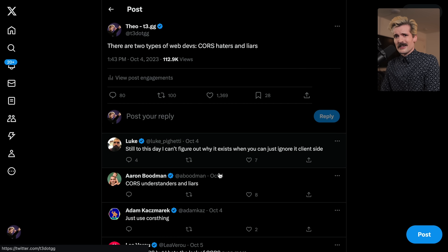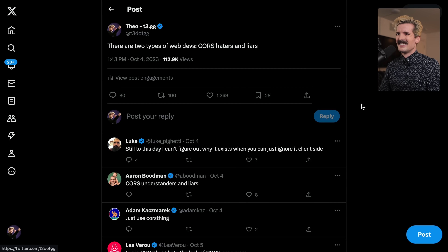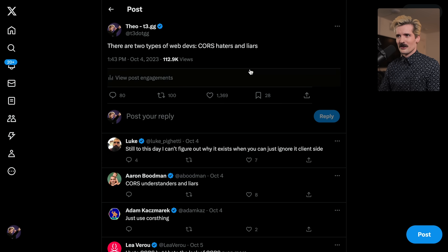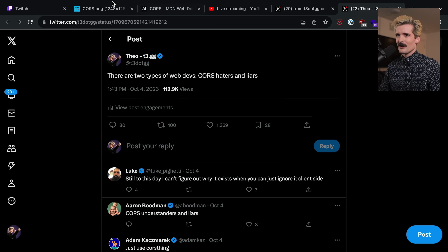I want to showcase this tweet — me complaining — because CORS is straight pain, as this tweet's response really shows. The vast majority of developers that have worked with CORS have had a bad experience with CORS.